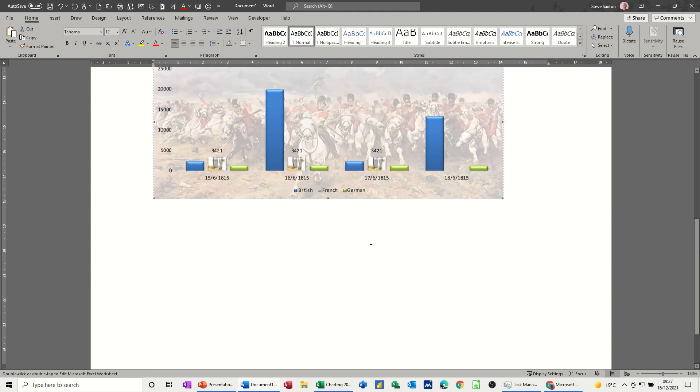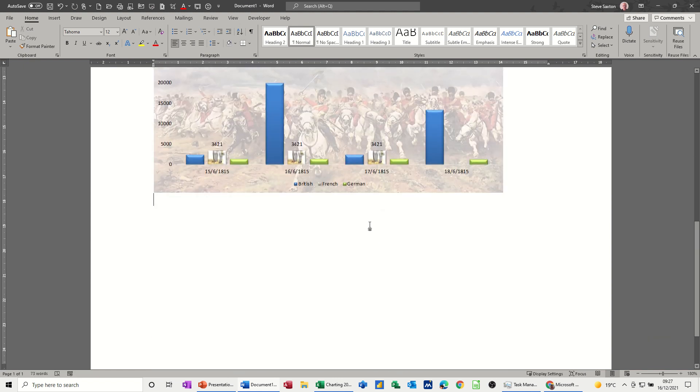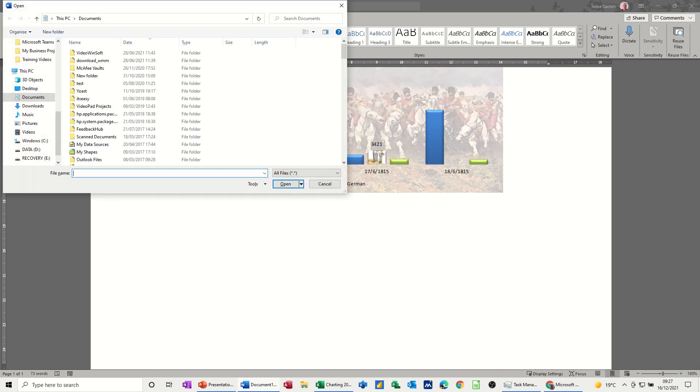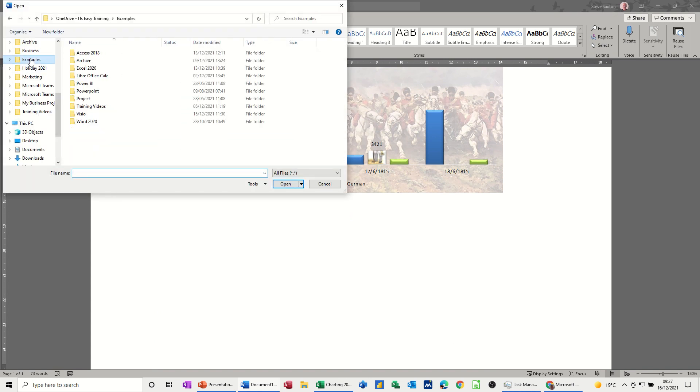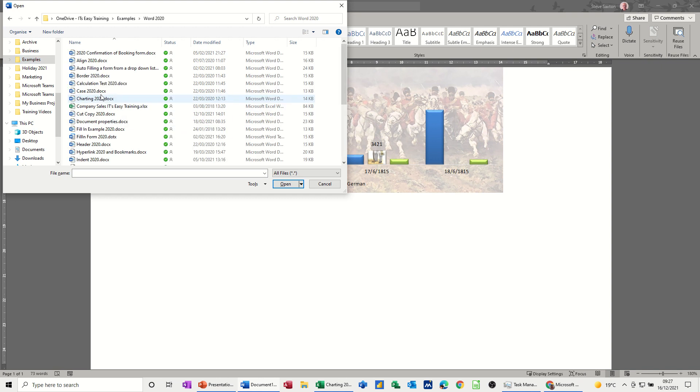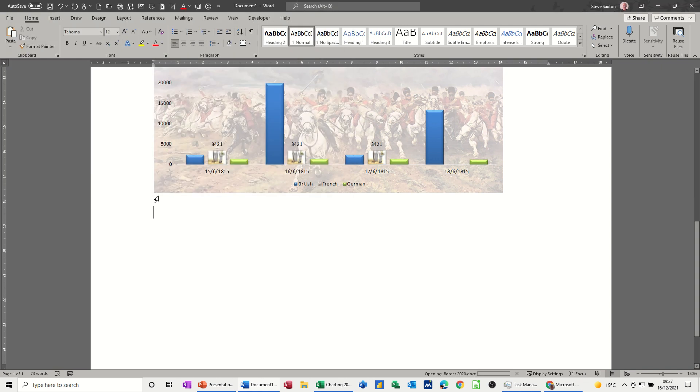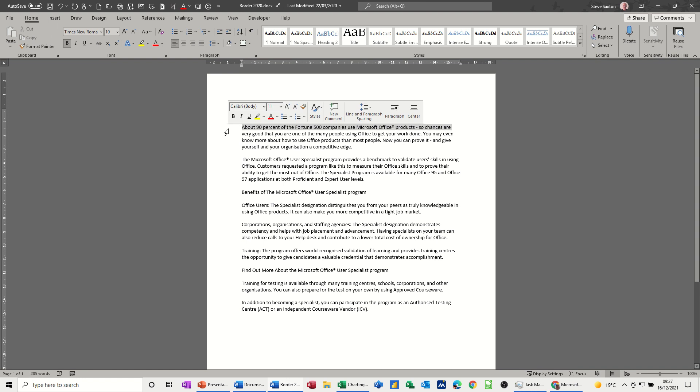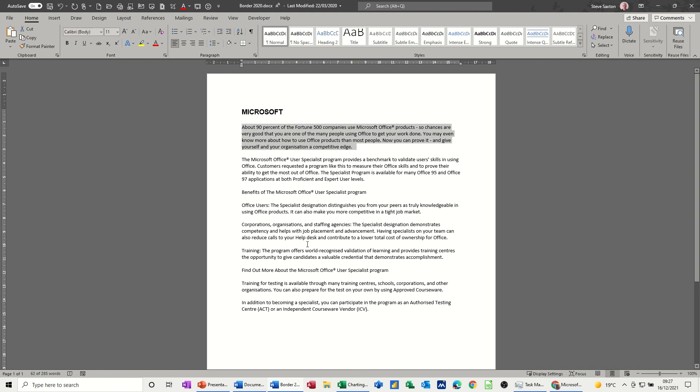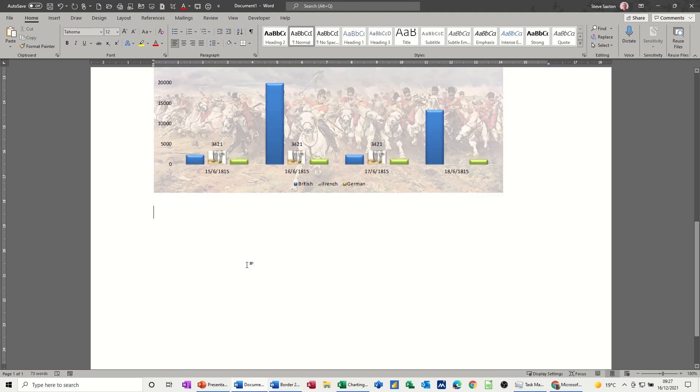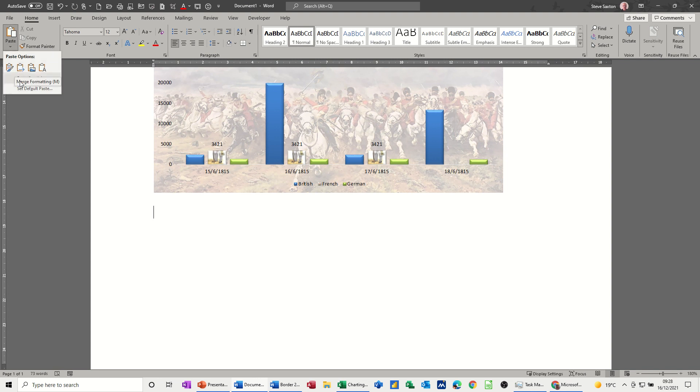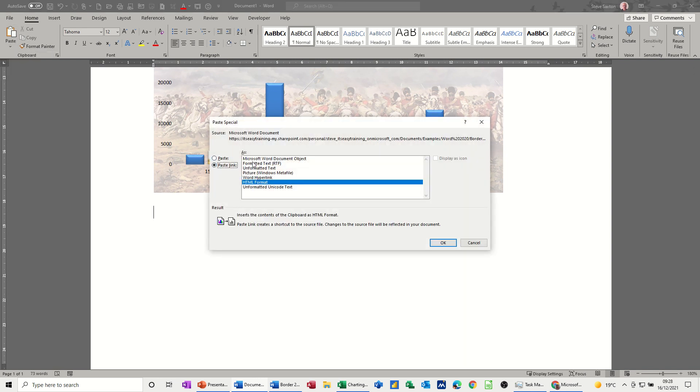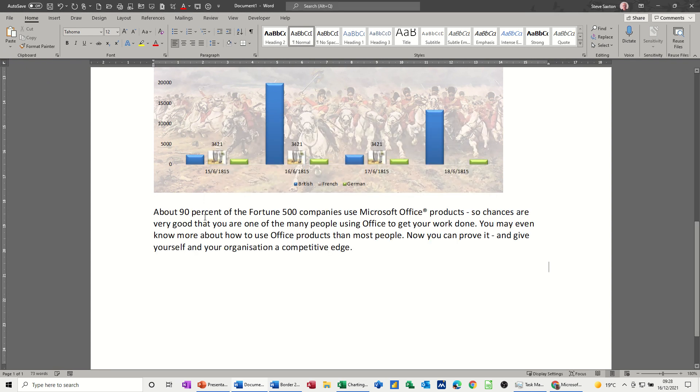And you can do the same sort of thing with lots of different programs. So if I open another Word document for example. I'll go back up into examples. Word. Open up border. I don't know what that is. And then copy this paragraph. Control C. Come back into this document and use the paste special feature. Paste special. Paste link. Word document object. So you see the object symbol there. Now if I go back into border.